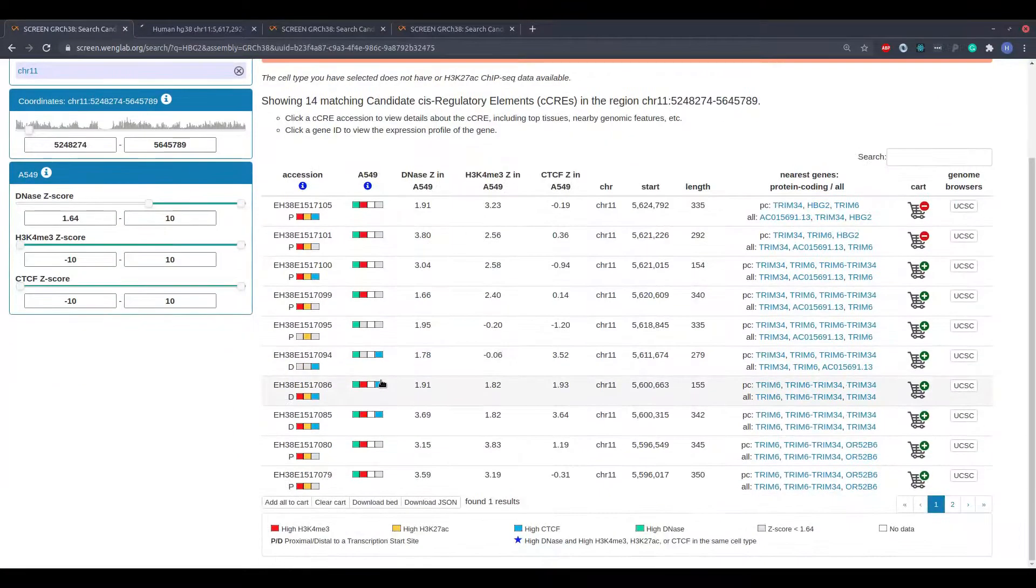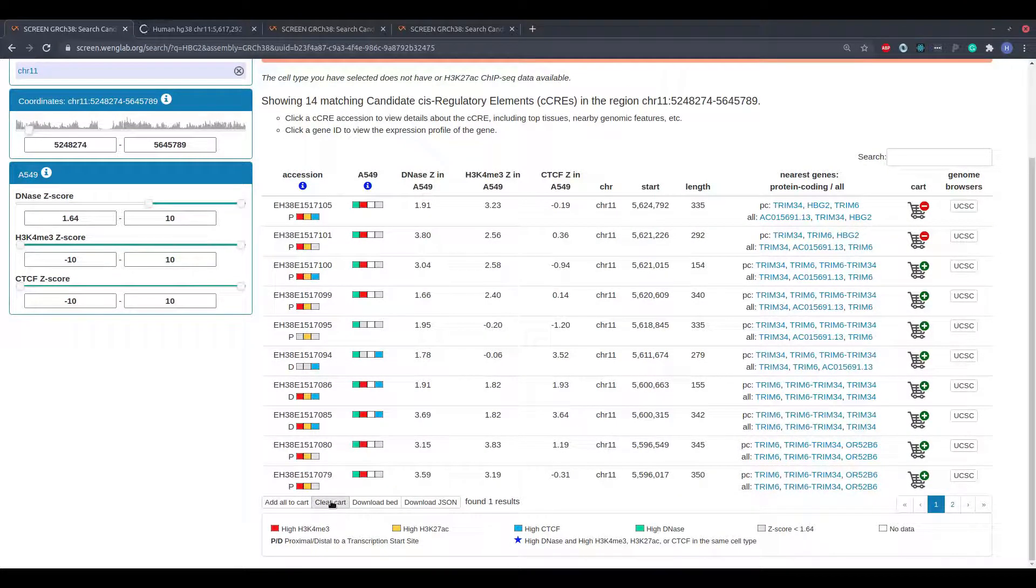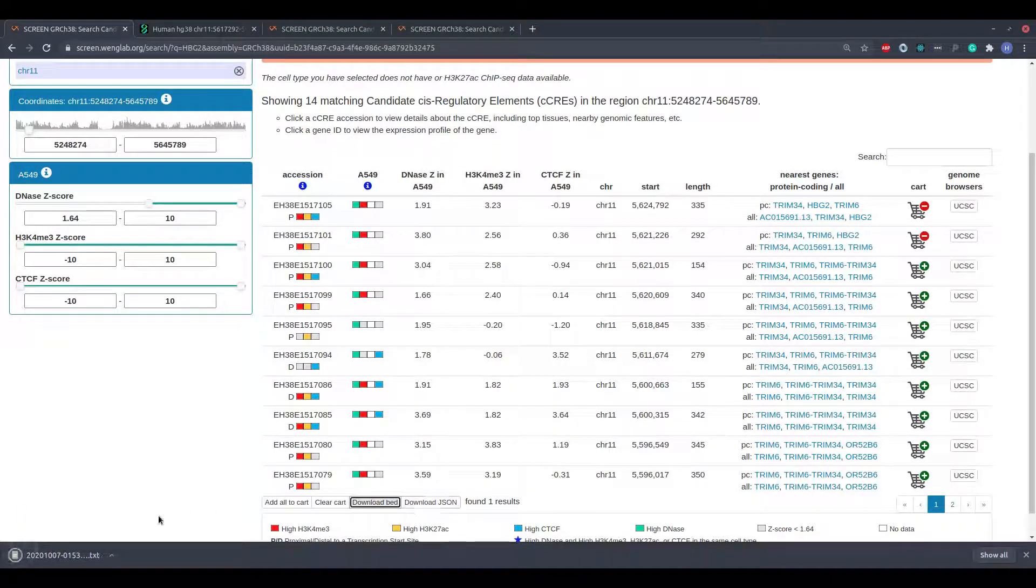The buttons at the bottom of the table allow the user to quickly add or remove all search results from the cart. The contents of the search results table may also be downloaded in BED or JSON format using the buttons at the bottom right.